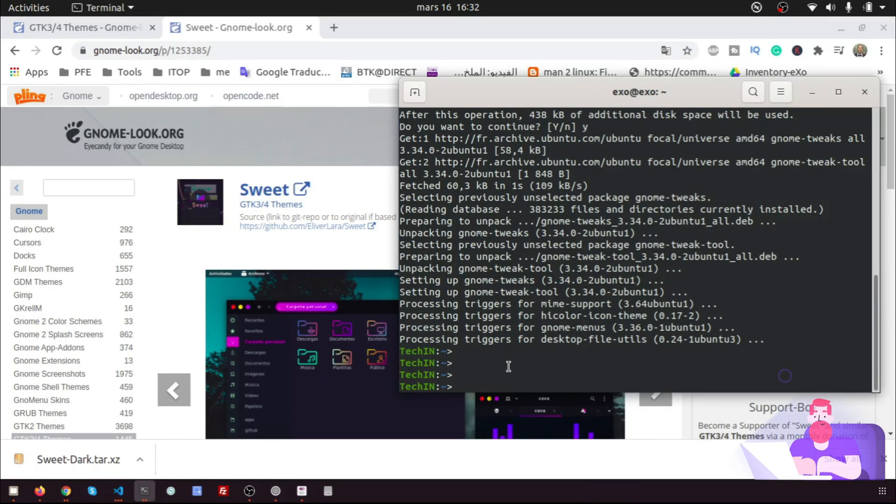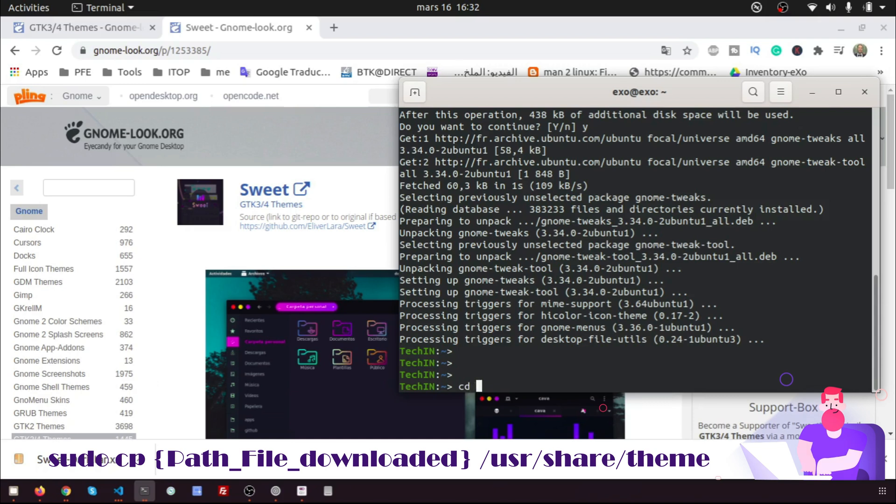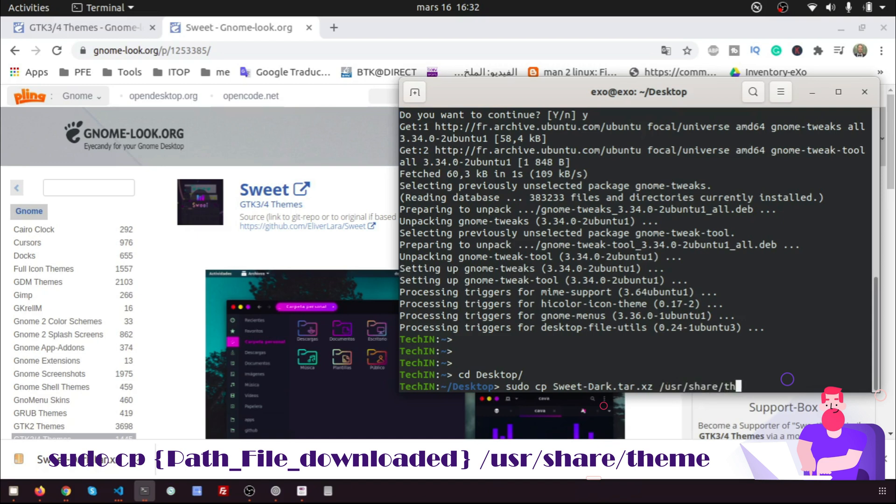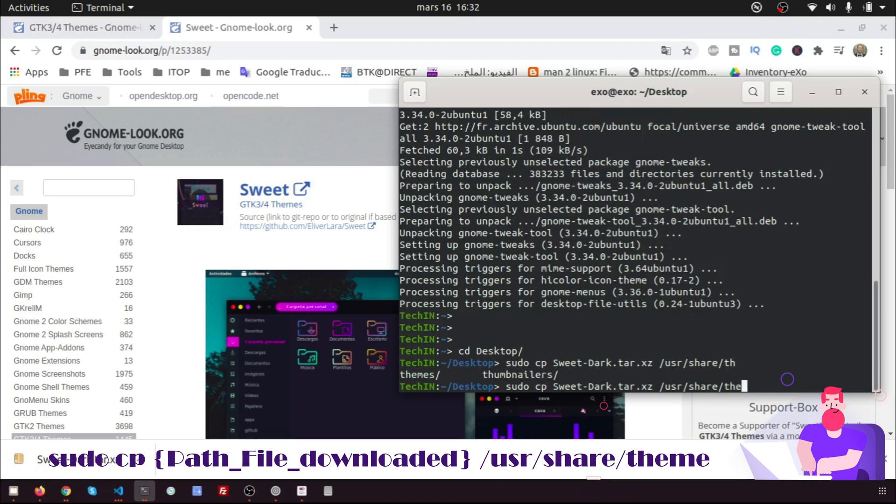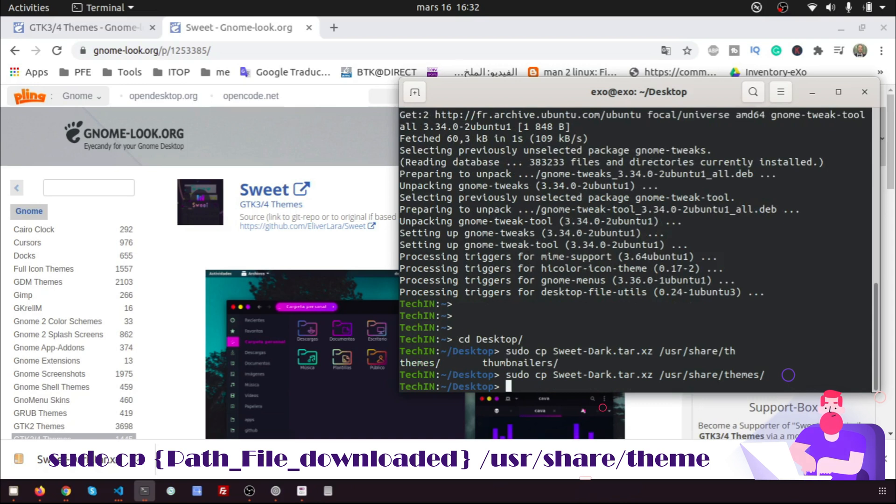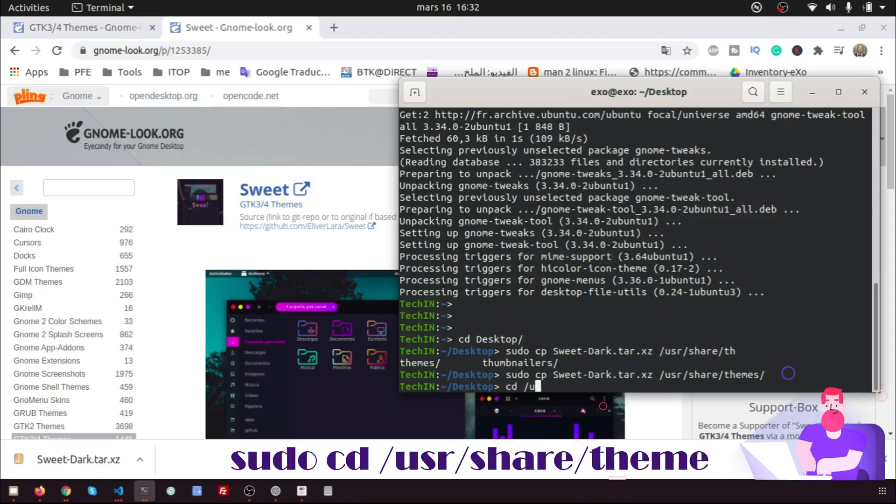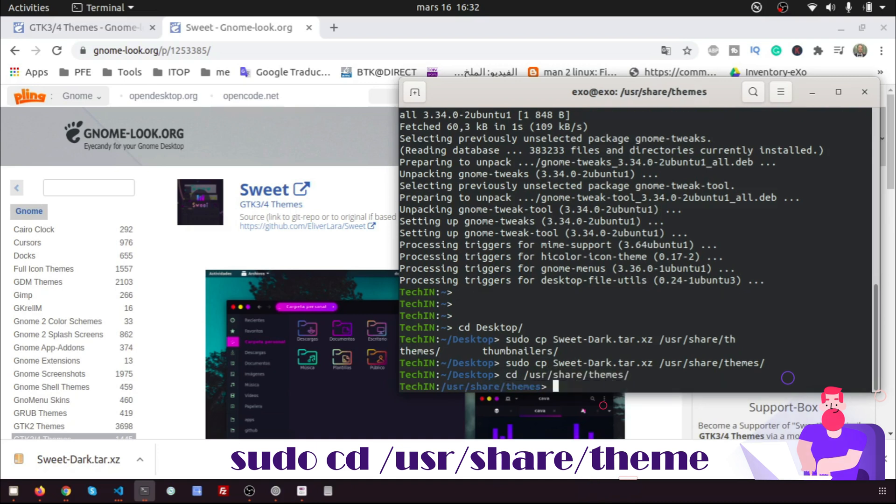Now, you should copy the tar file to /usr/share/themes and extract it. You must do that with the super user to have the right permission. Open the terminal. You can find all commands in the description.